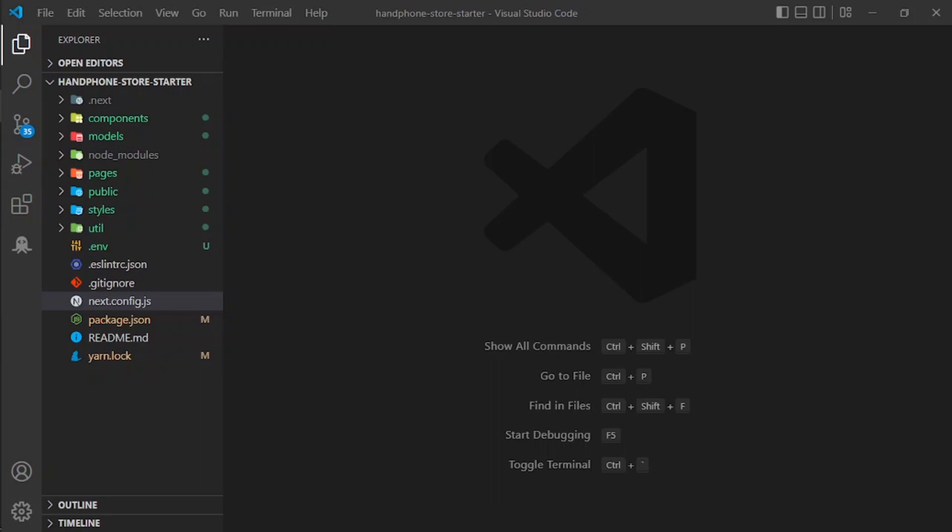Hello everyone and welcome back to my channel. This is the fifth video of the playlist for making a smartphone store website. In this video we will continue making the smartphone store website.